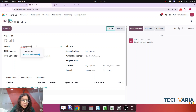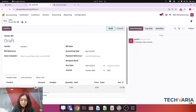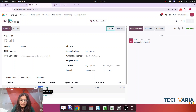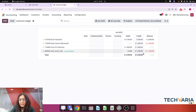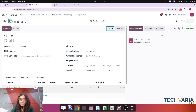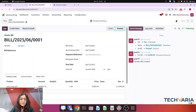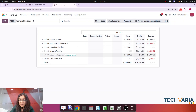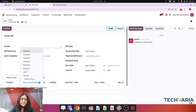Creating the first bill for electricity. The vendor is, for example, Torrent Power. The product is Electricity Bill, and the account is the Electricity Bill expense account. The amount for the electricity bill — let's consider it is 5,000. Adding the bill date and confirming it. Checking the entry, you can see the electricity expense is debited.